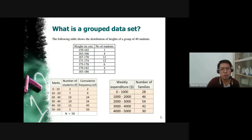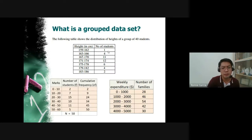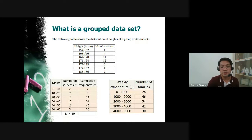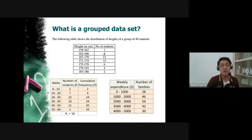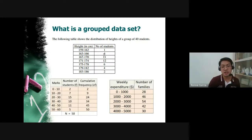For example, the following table shows the distribution of heights of a group of 40 students — the data is already grouped in a table. From 159 to 162 centimeters, there is only one student, but you don't know their specific height. From 163 to 166, there are four students, but their specific heights are not given. That is the nature of grouped data — you can see the difference between grouped and ungrouped data.